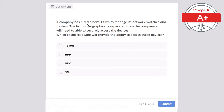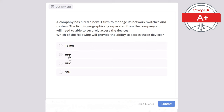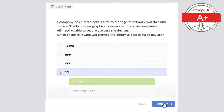Question 14: A company has hired a new IT firm to manage its network switches and routers. The firm is geographically separated from the company and will need to securely access these devices. Which of the following will provide the ability to access these devices? Telnet, RDP, VNC, or SSH? The correct answer is SSH — Secure Shell.